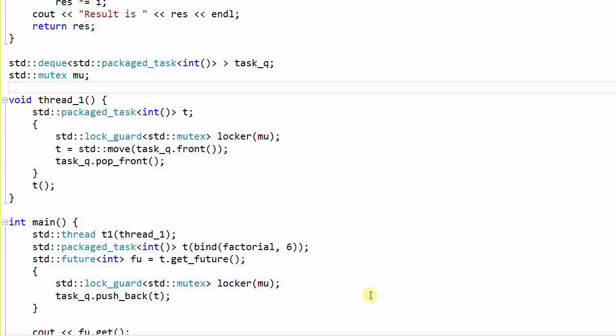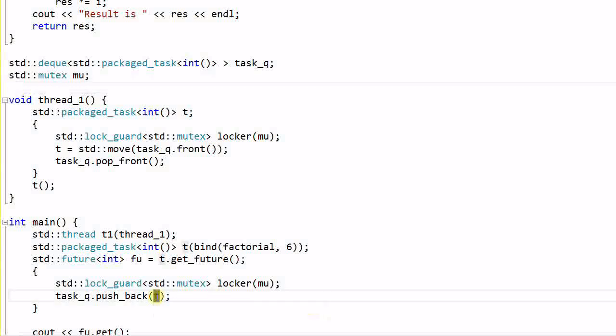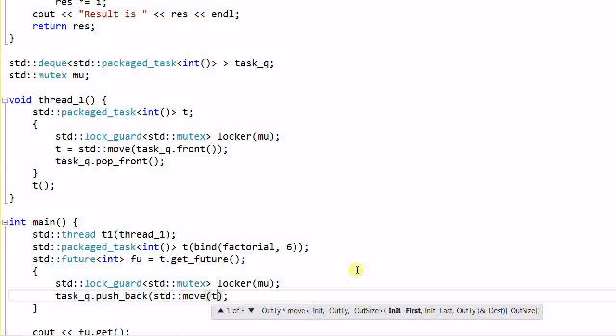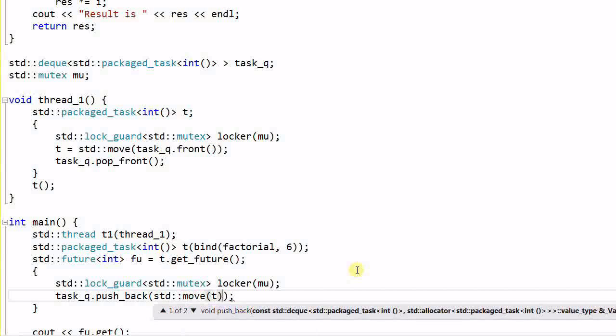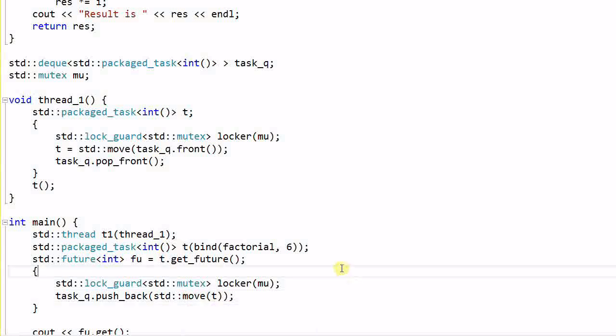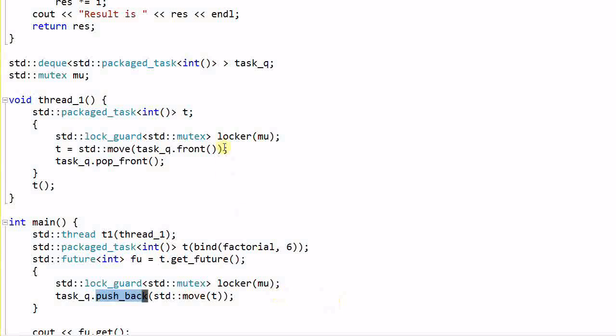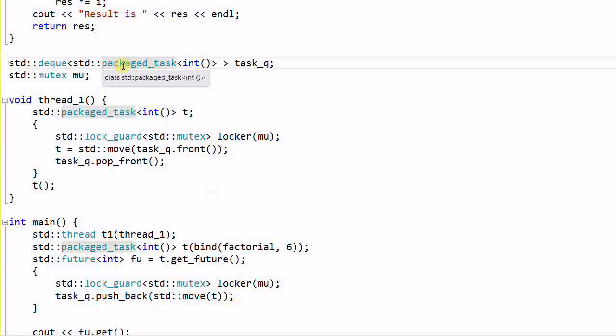So, how does the code look now? There are still problems. There are one minor problem and one major problem. The minor problem is, since this t is no longer used in the main thread, we can move it to the task queue. And the major problem is, the thread one might call the front function before the main thread call the pushback function. And that will become a disaster. So we need to make sure the front function is called after the pushback function.